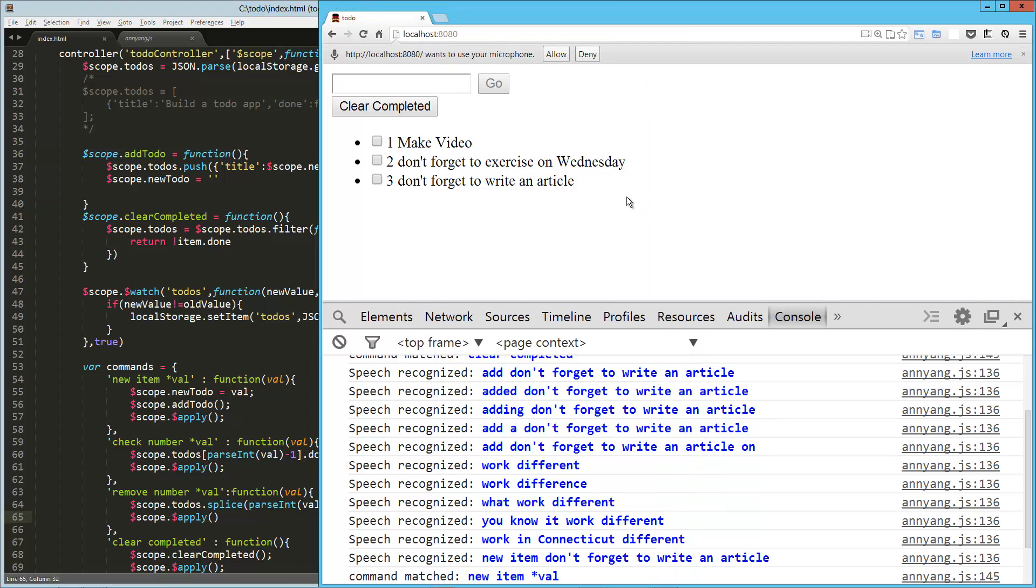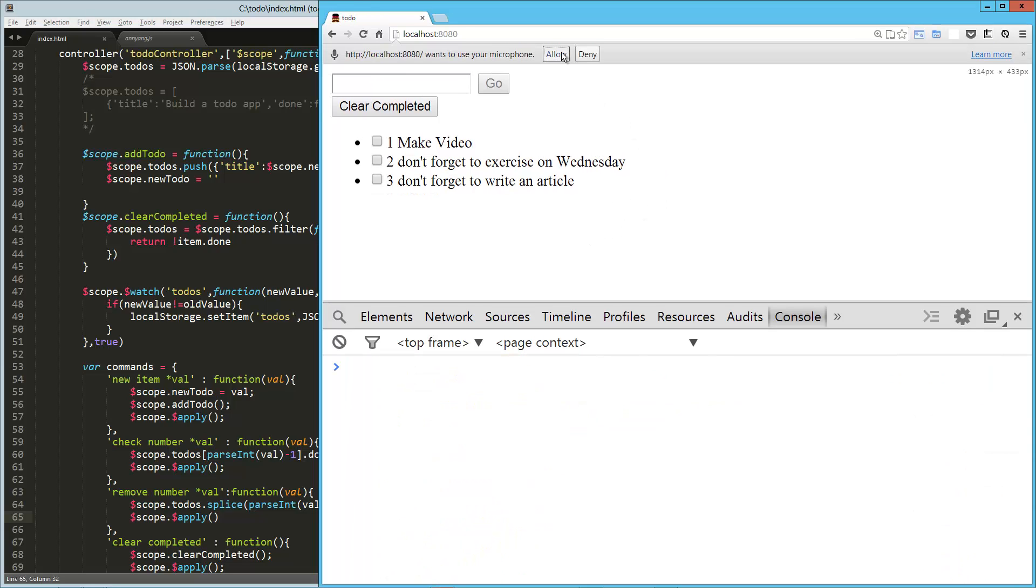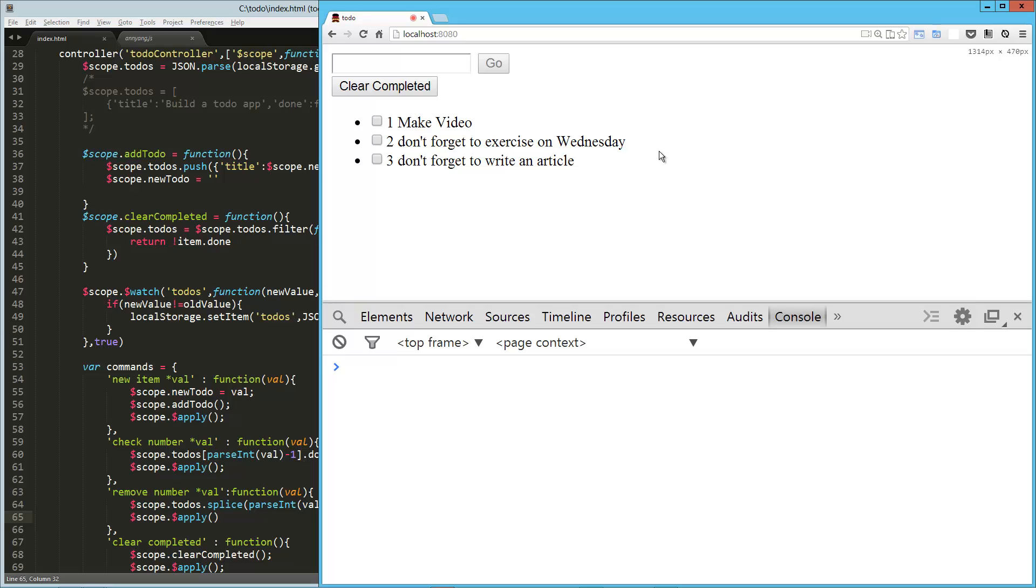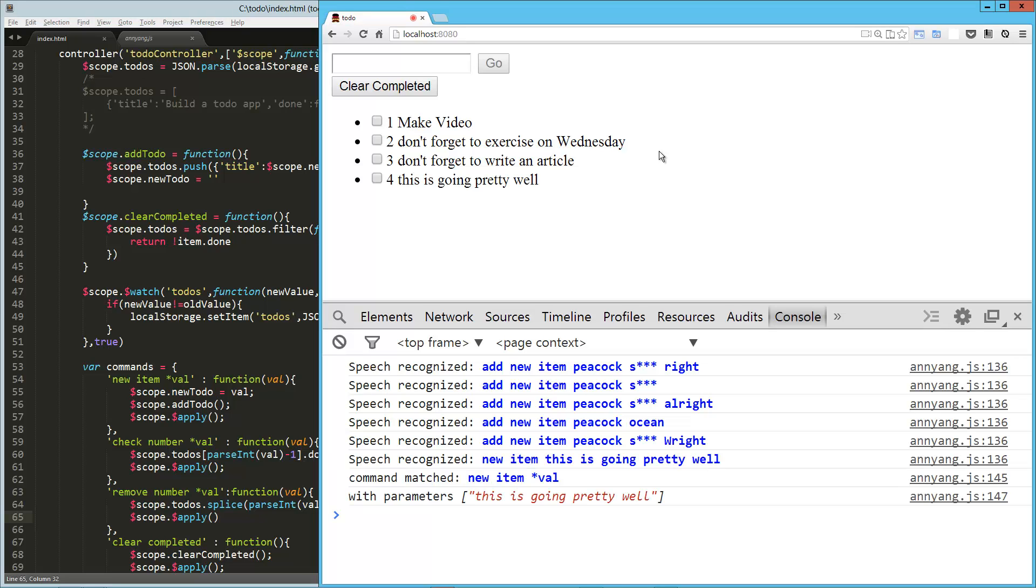You know, I'm going to take a drink of water so my voice is clear. Try this out. Reload, allow, add new item, peacock. Oh. It was just new item, not add new item. Dang it. All right. New item. This is going pretty well. New item. Don't forget to exercise on Thursday.